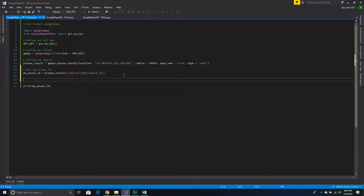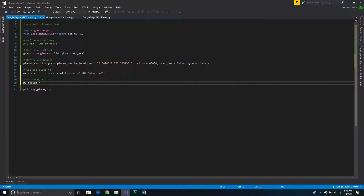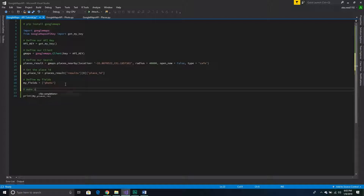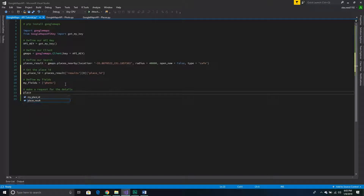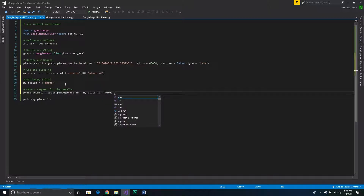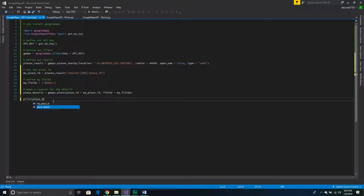Now we're going to define our fields — the data we want back from our request. I only want photos back, so I'll define my_fields as a list containing 'photo'. Then I'll actually make the request for details: place_details = gmaps.place(), passing place_id equal to my_place_id and fields equal to my_fields. Then we can print out what's sent back to us.